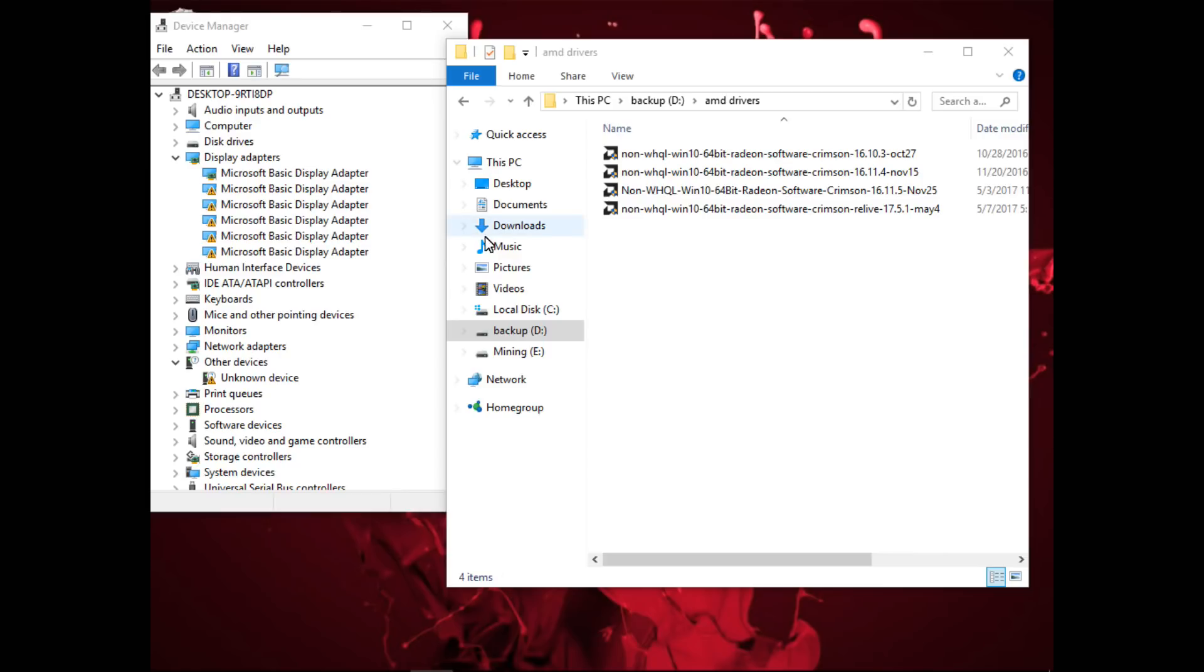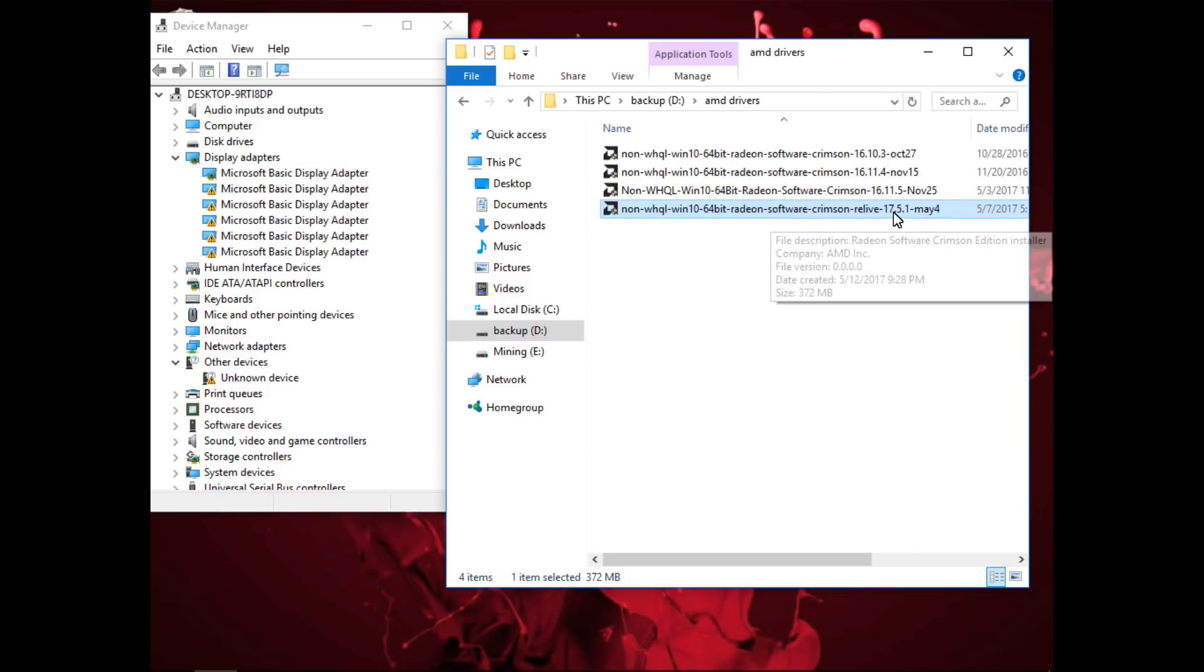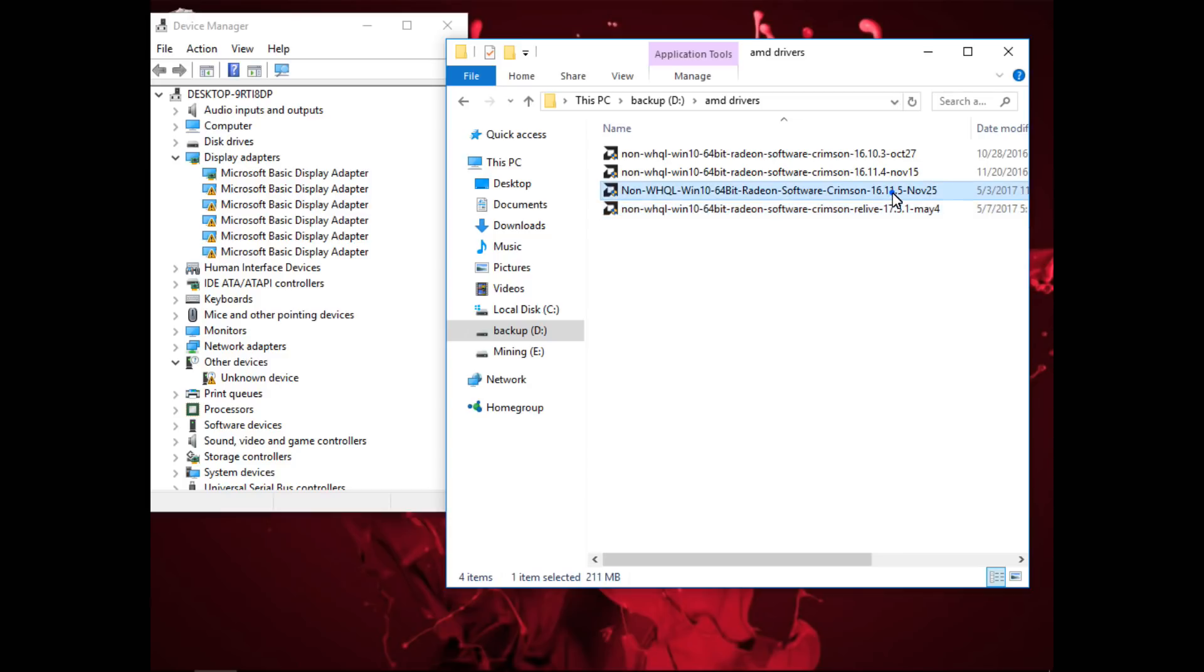This should work with any mix of the 16.9.2 to 16.11.5 drivers plus any of the 17.4.3 to 17.5.1, as of now is the newest driver. You can mix these drivers together in order to get six RX 500 series GPUs working together.